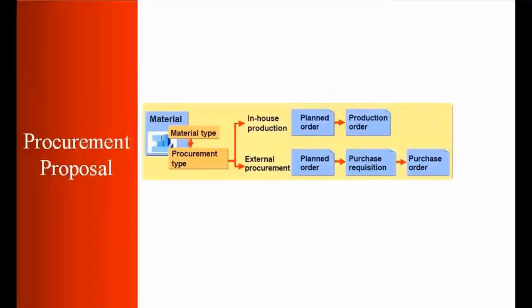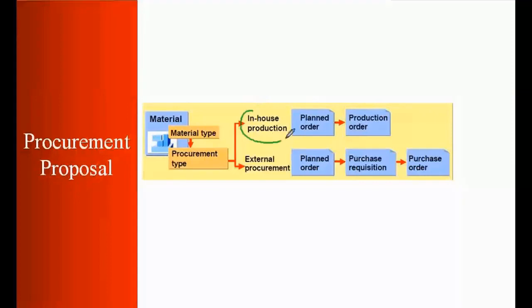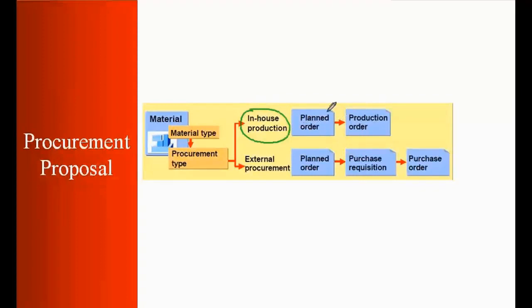So let us see what are the results that we can have. Now we have seen previously that if your material is in-house production you can set that up in the material master. In that case system will generate plan orders and from the plan orders the production order will be created.